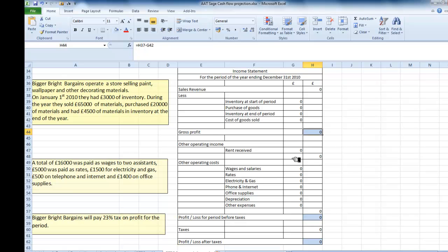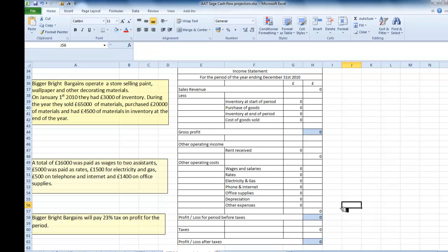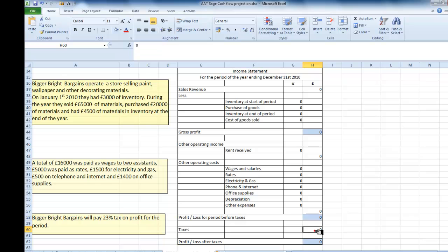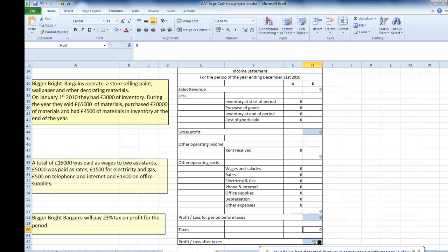And on this section I've simply taken all the other expenses, added them all up and put them into this cell. So I can then take the gross profit here, add any other income received, subtract all the expenses and I get my profit or loss before taxes. Here I can enter the amount for any taxes and then subtract the taxes from the profit or loss of the period before the taxes and I get the profit or loss after taxes.